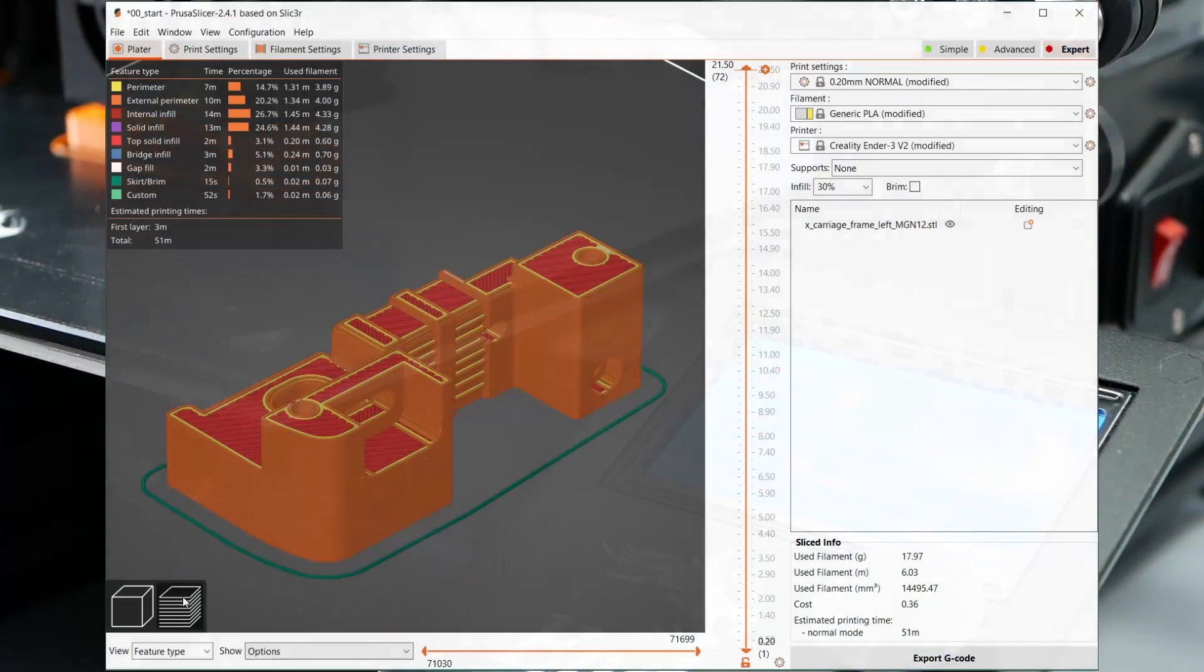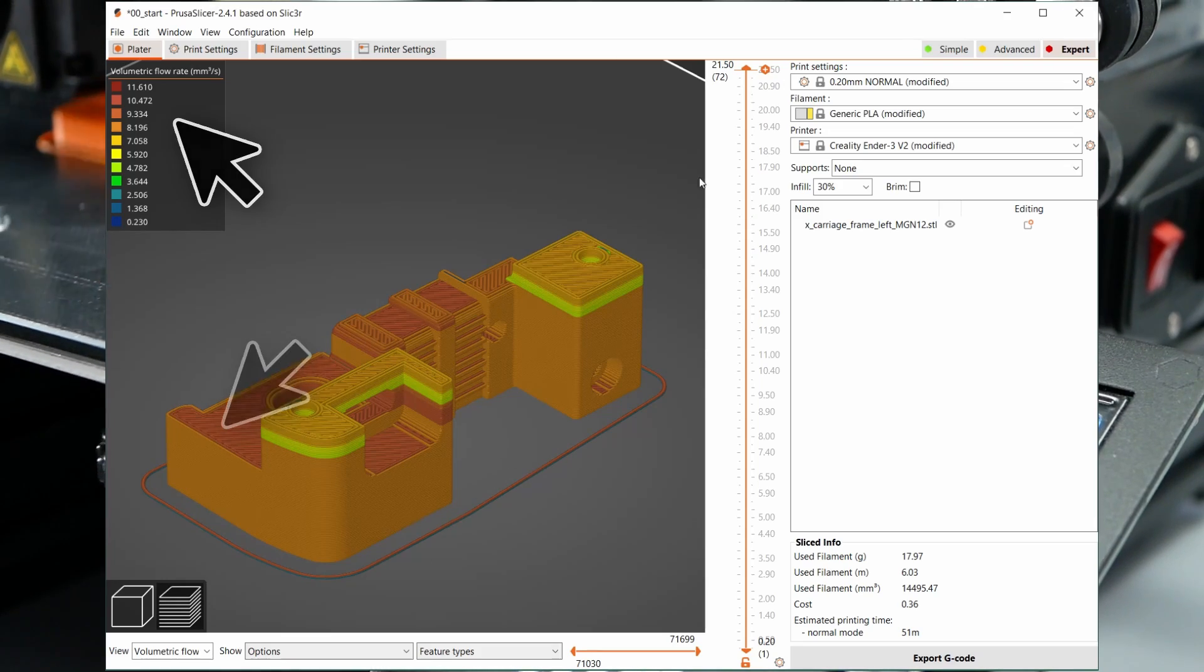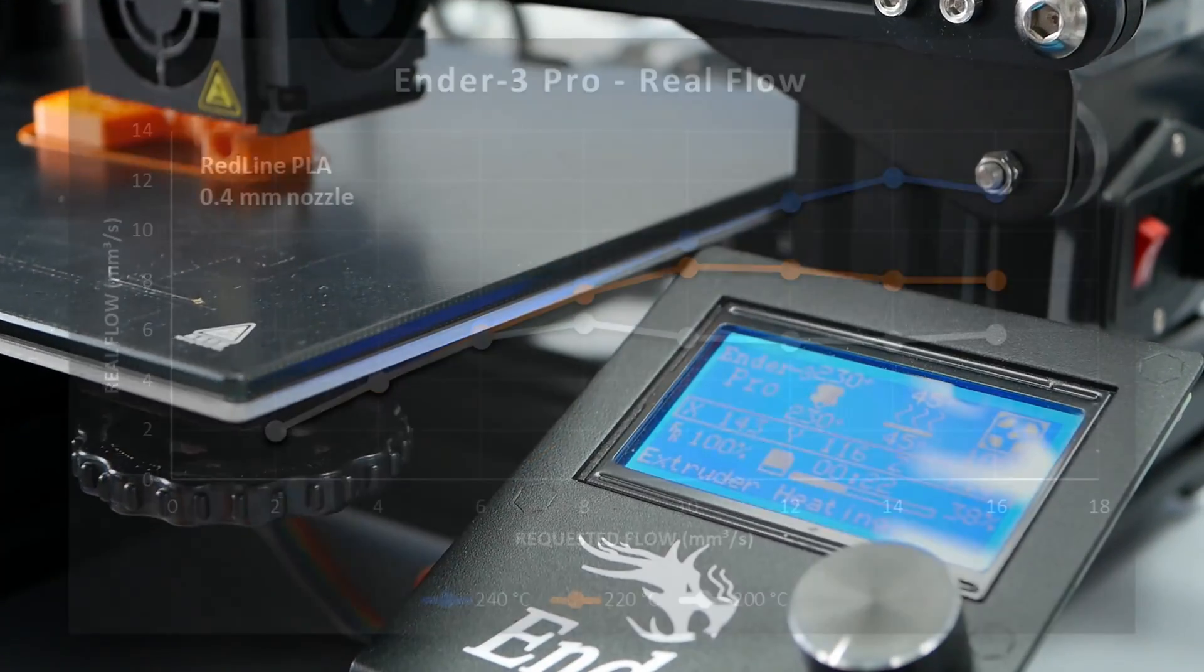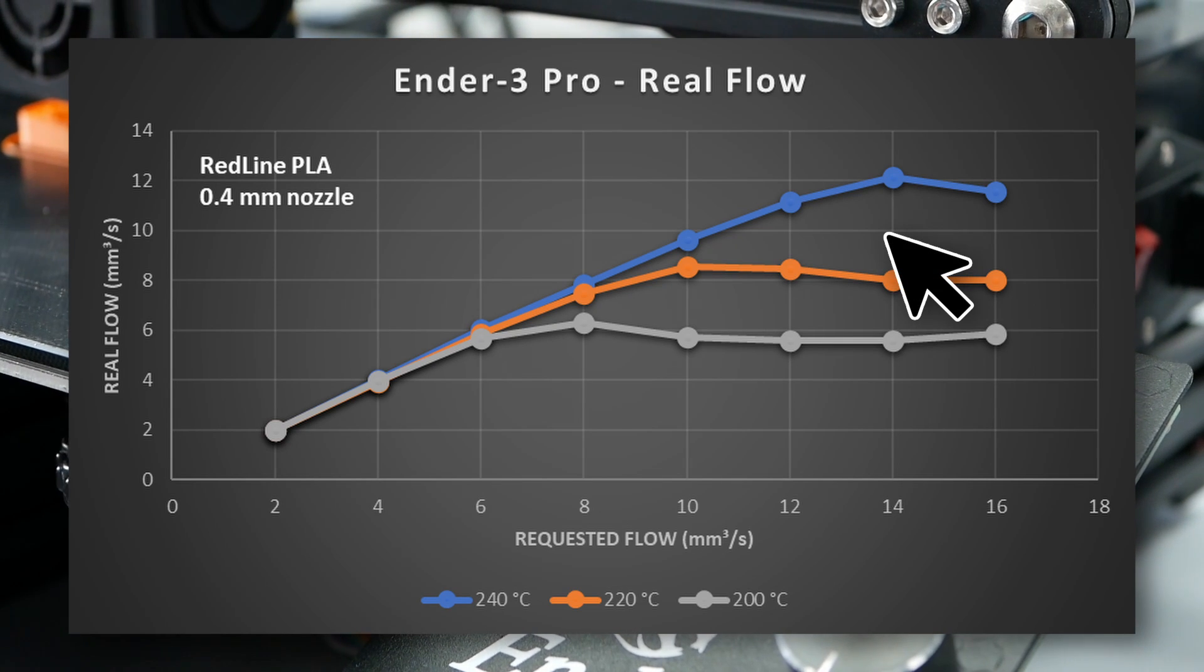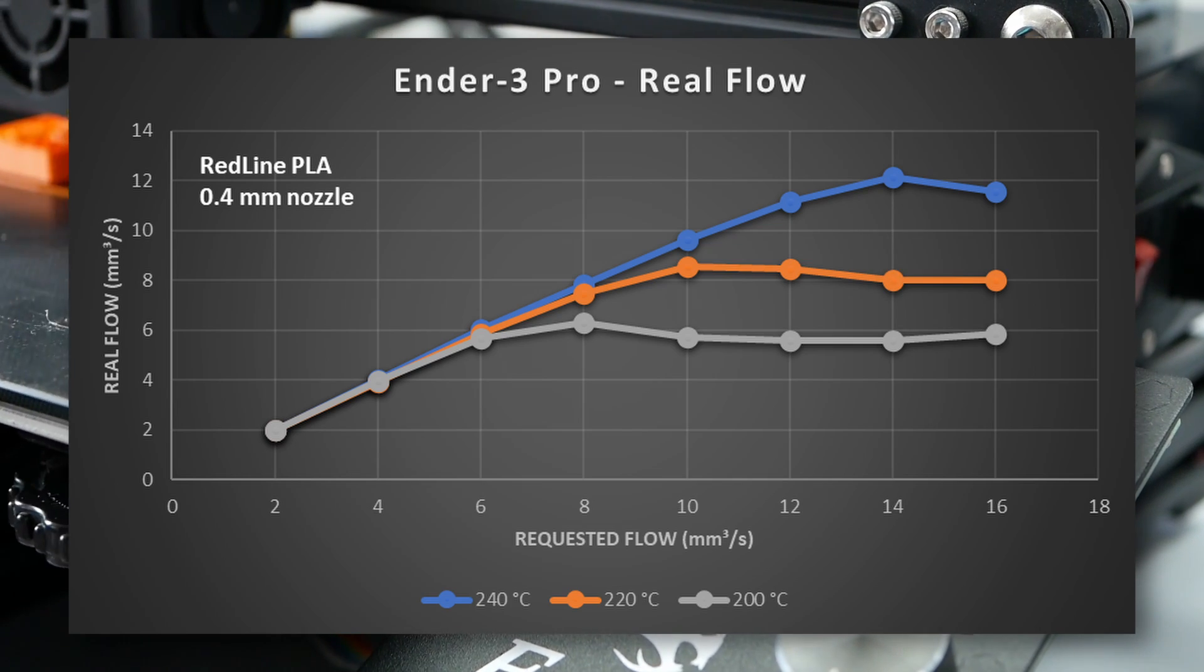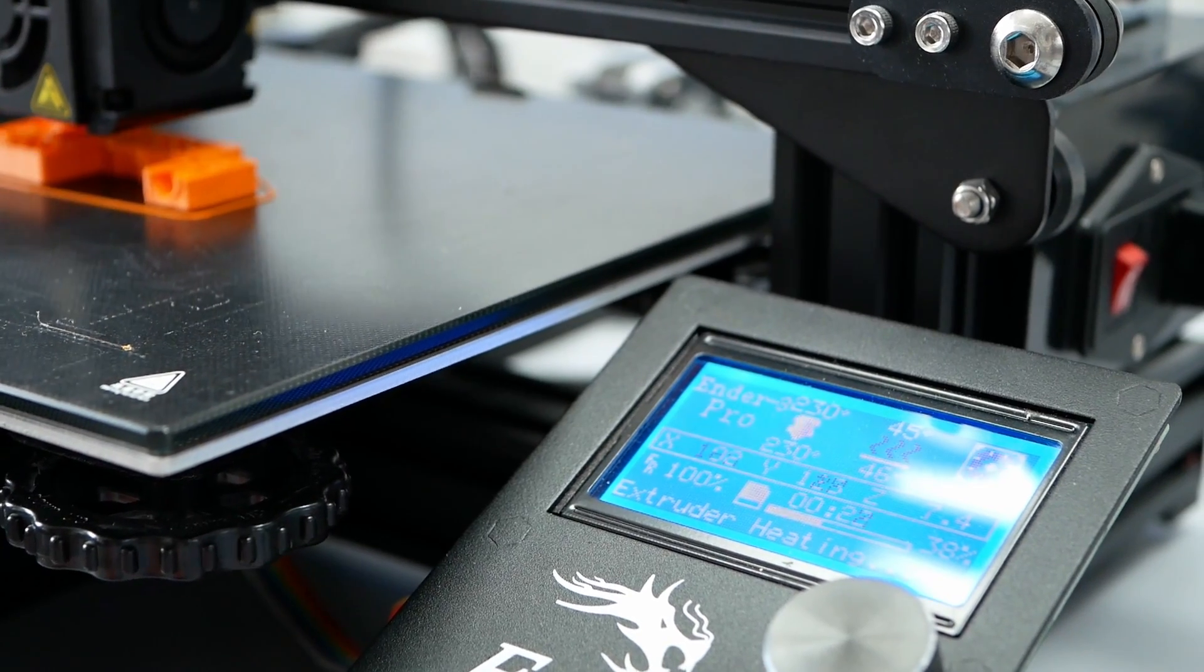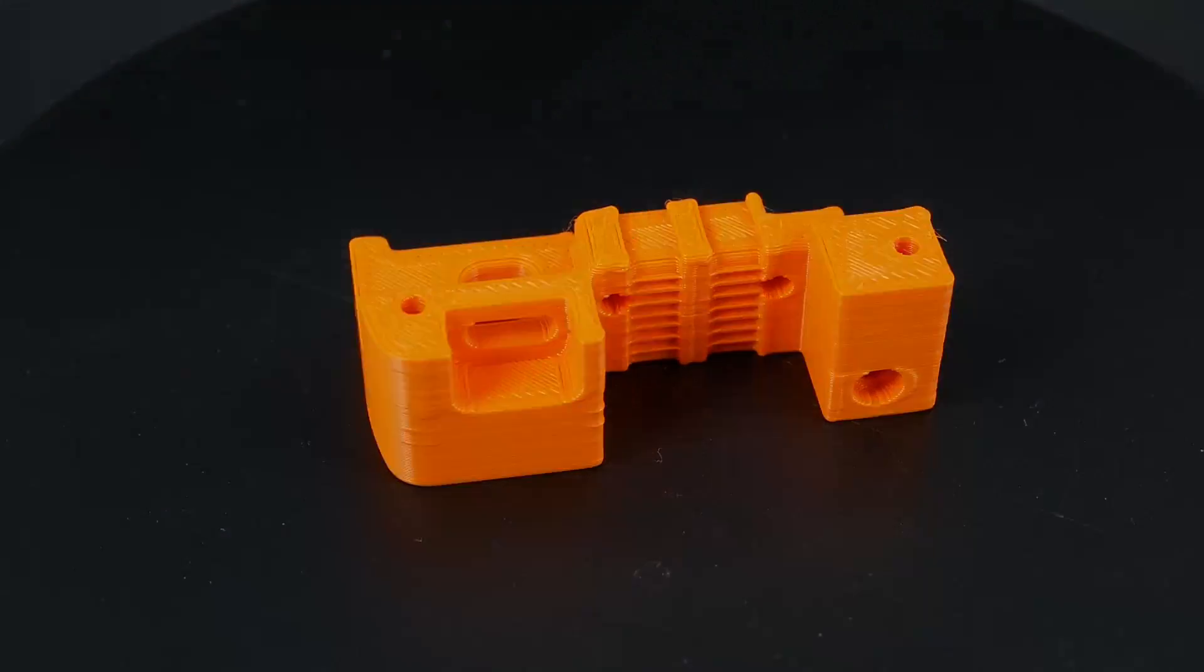The last thing remaining is checking the flow rate, which is around 10 mm³ a second in most of the print. My hotend benchmark showed me that I need to increase the nozzle temperature to at least 220 degrees Celsius, better 240 degrees Celsius to reduce underextrusion. I settled with 230 degrees Celsius and honestly got some good-looking prints from my old Ender 3.